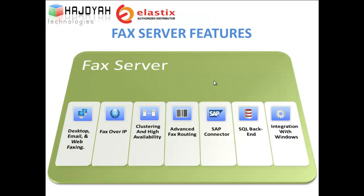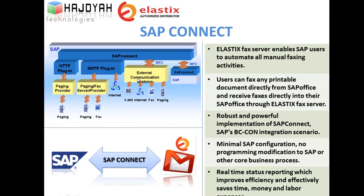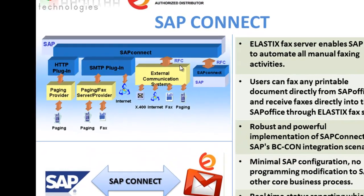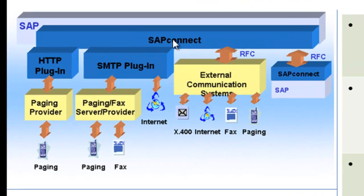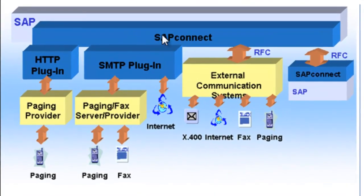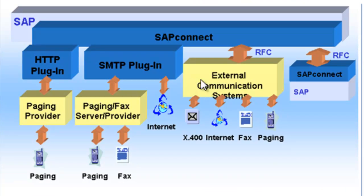Let's have a look at the SAP connector. Elastix fax server enables SAP users to automate all manual faxing activities. Users can fax any printable document directly from SAP office and receive faxes directly into their SAP office through Elastix fax server.